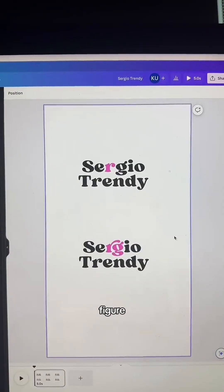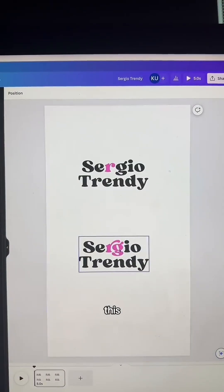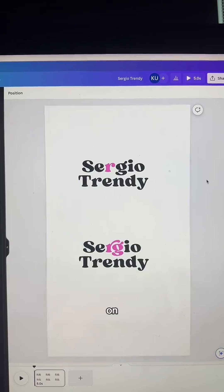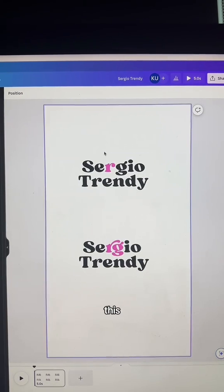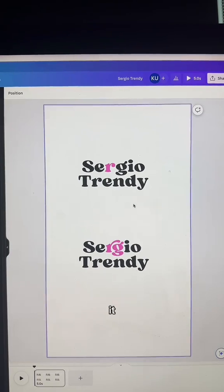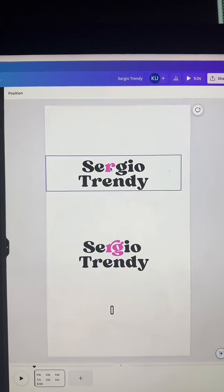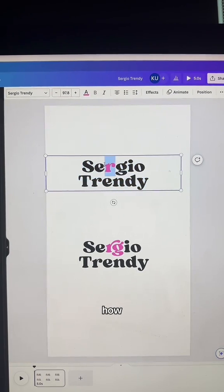So Shauna is trying to figure out how to use this glyph right here. A glyph is when characters go together like this or have a special embellishment on them. Normally they just appear and the R appears like this, but with this font, Sergio Trendy, which is already in Canva, it has some special characters. So I was trying to figure out how do you get this to be this?